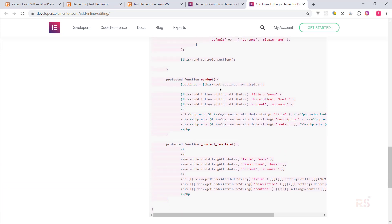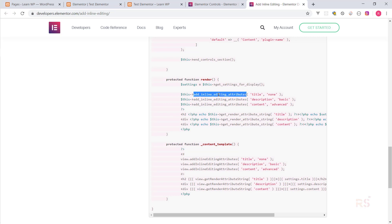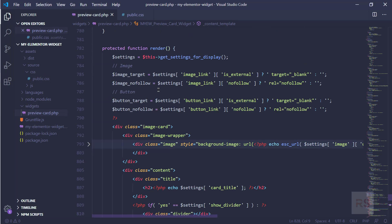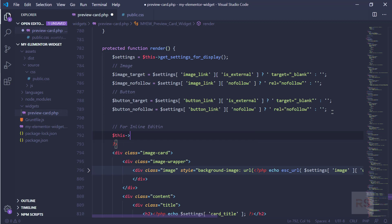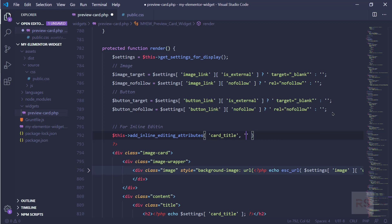Let's do these things step by step. Let's copy this method and go there. We'll start editing with the title first. Let's go into the render function and add a comment for inline editing, then call add_inline_editing_attributes for the 'card_title' key. Let's try with the 'none' mode.